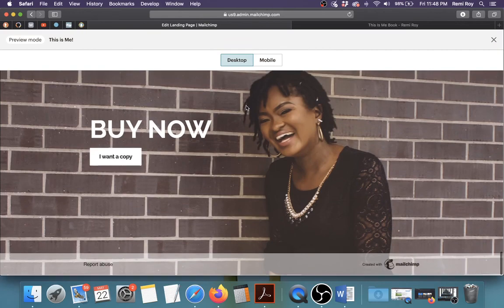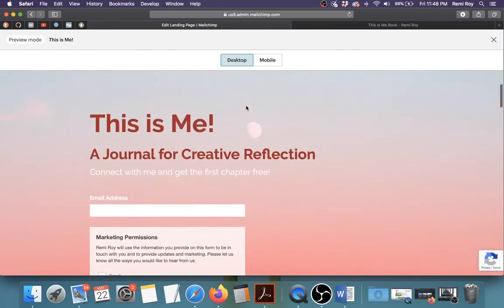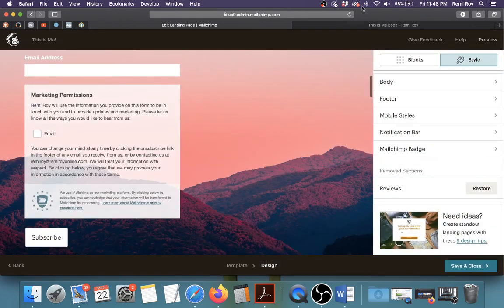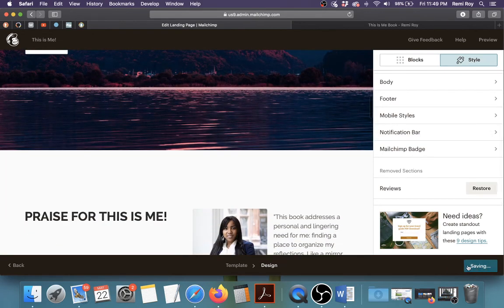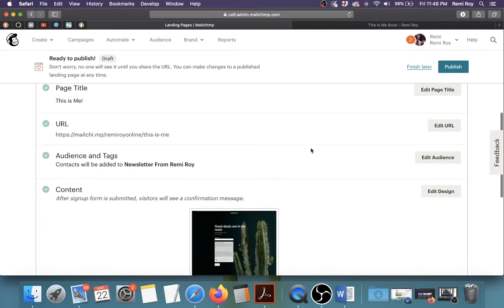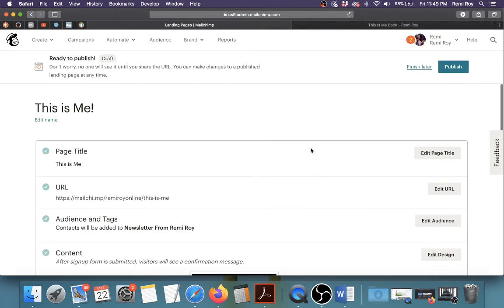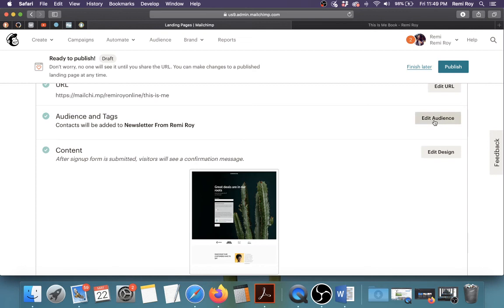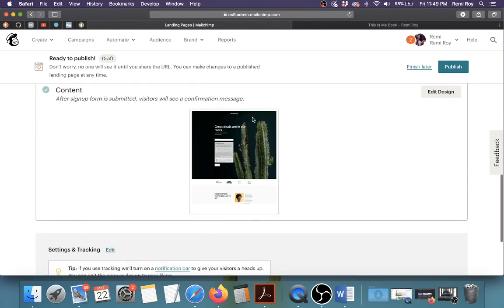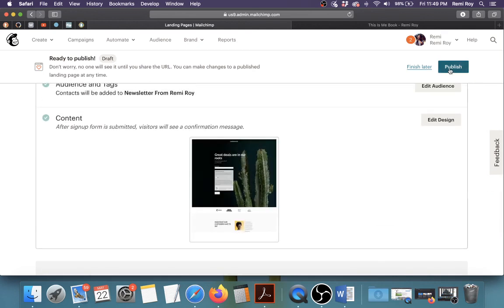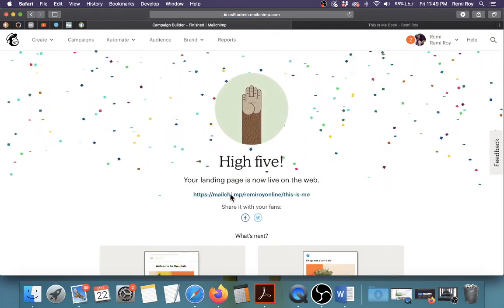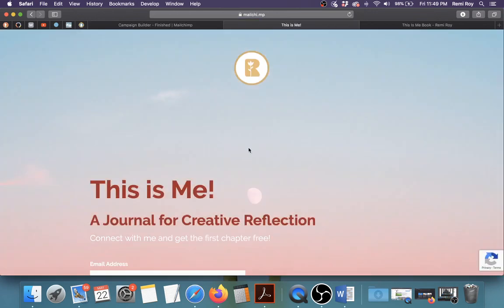There you have it — a sample landing page you could use for anything: your business, a product launch, an online course, whatever you're working on. Just customize it to your needs. When you're done, click Save and Close and it will take you to the page where you can publish. Here you can customize the URL, edit the audience, or send to a different group. When you're done, click Publish — your landing page is now live on the web. Here's what the live landing page looks like.